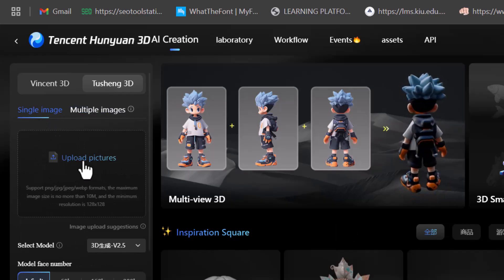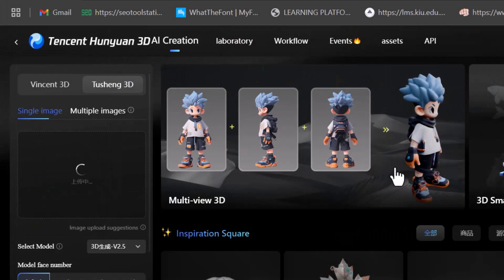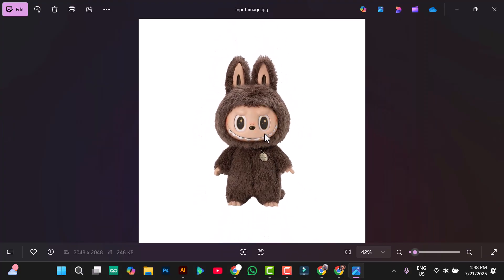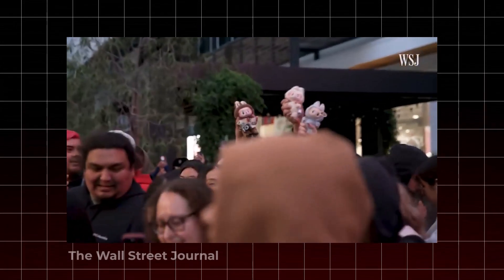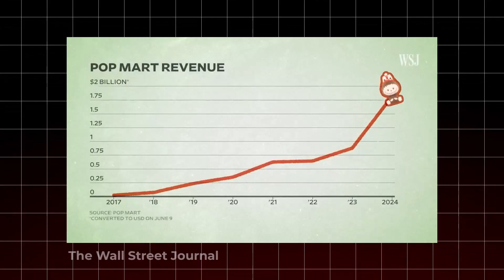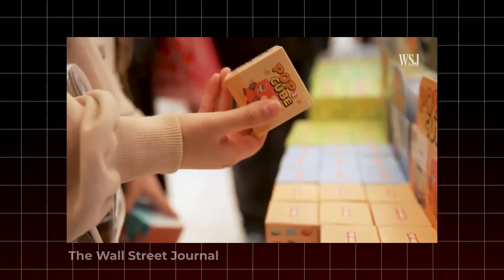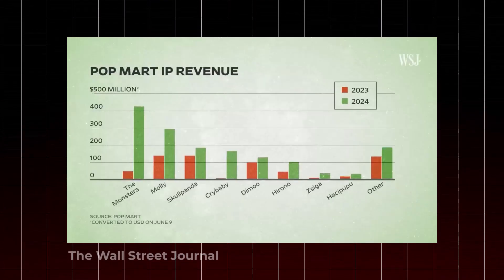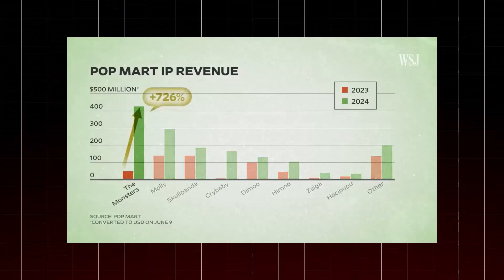Choose the single image option and upload the image you want to turn into a 3D model. I'm using this image of Lababoo, one of the most iconic characters in the designer toy scene. Lababoo isn't just a toy — it's a phenomenon. Every time Popmart drops a new Lababoo figure, it sells out almost instantly. These blind box collectibles, where you don't know which character you'll get, have exploded in popularity, driving Popmart's revenue through the roof and helping its stock jump over 1,200% since early 2024.